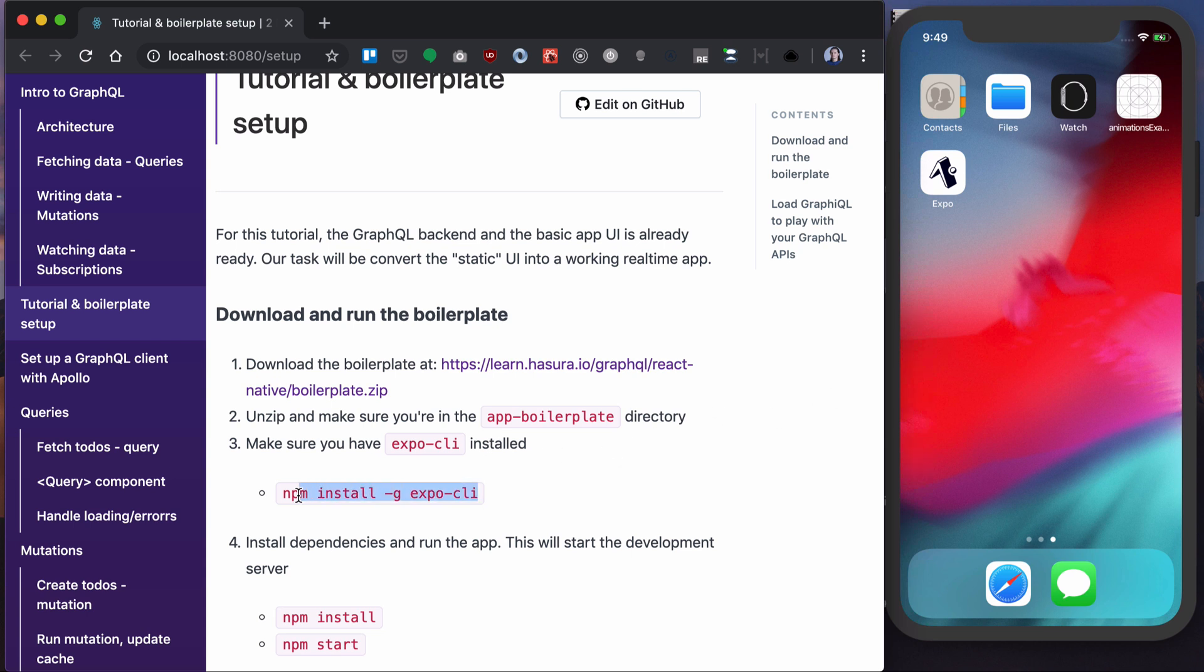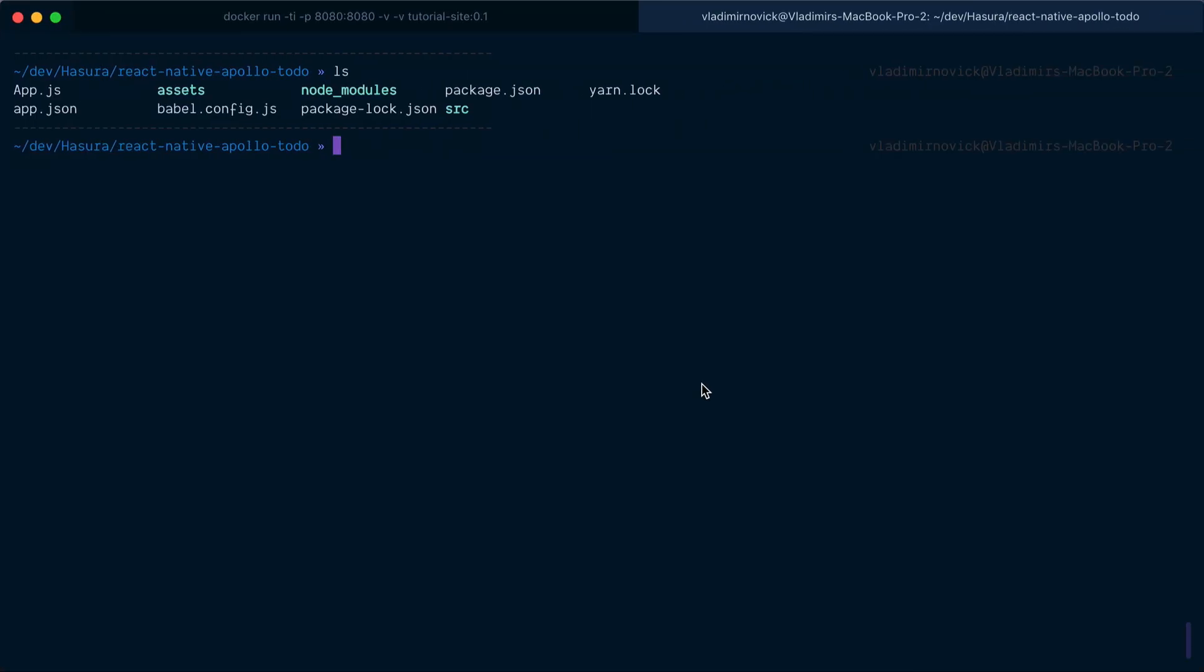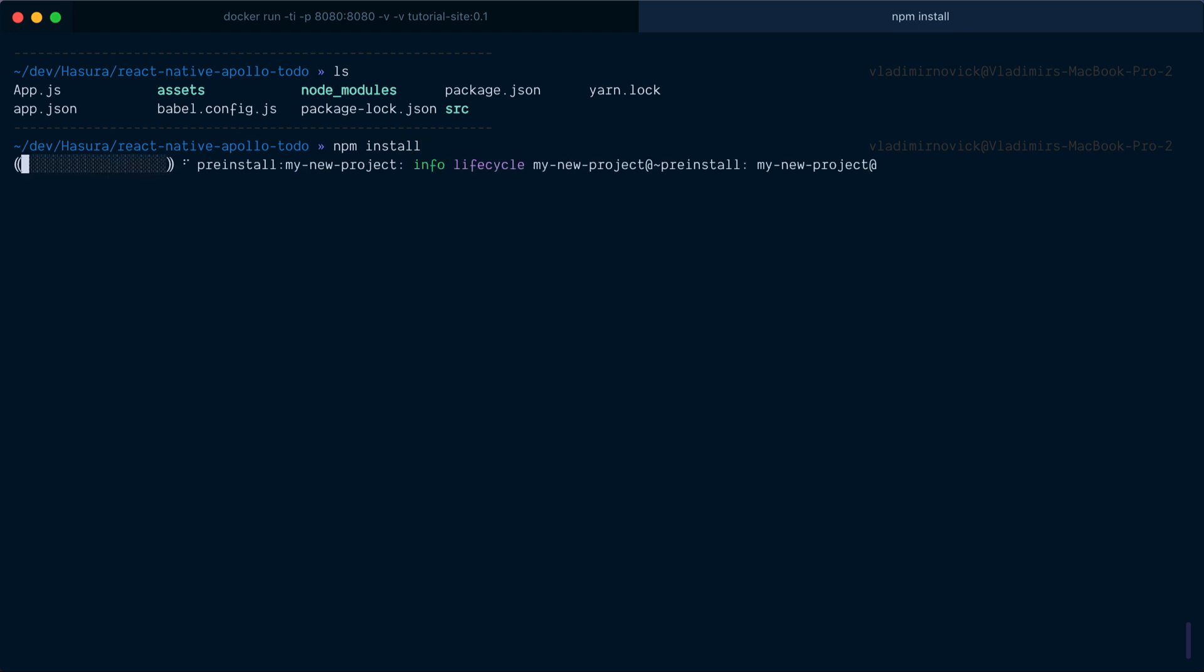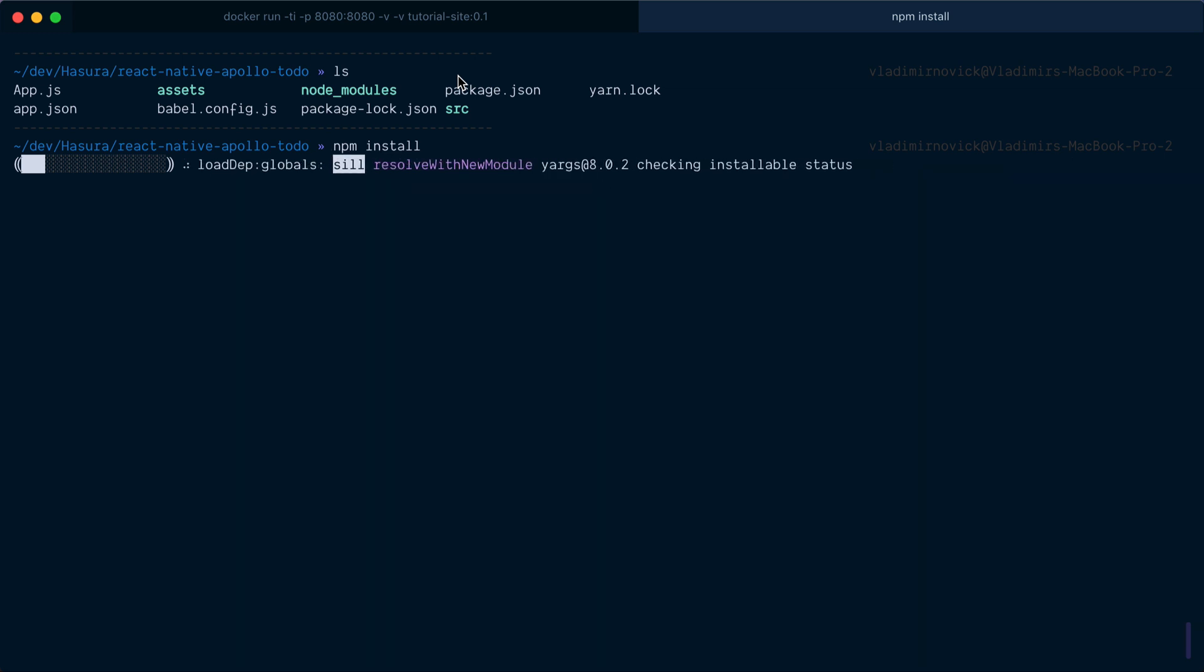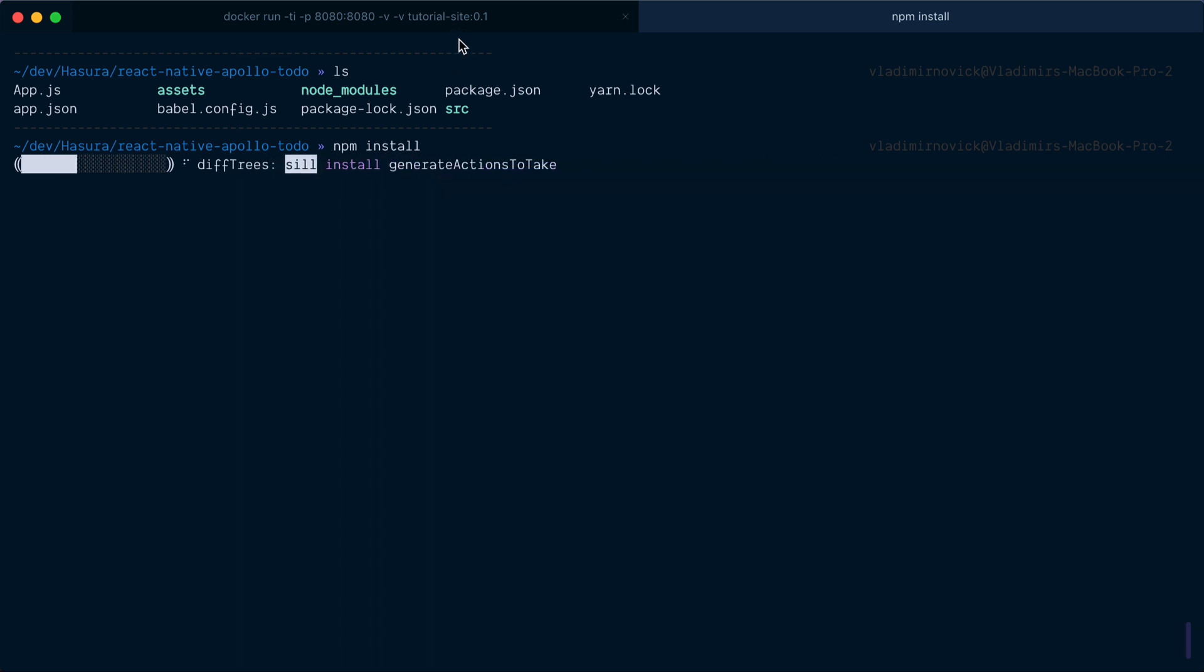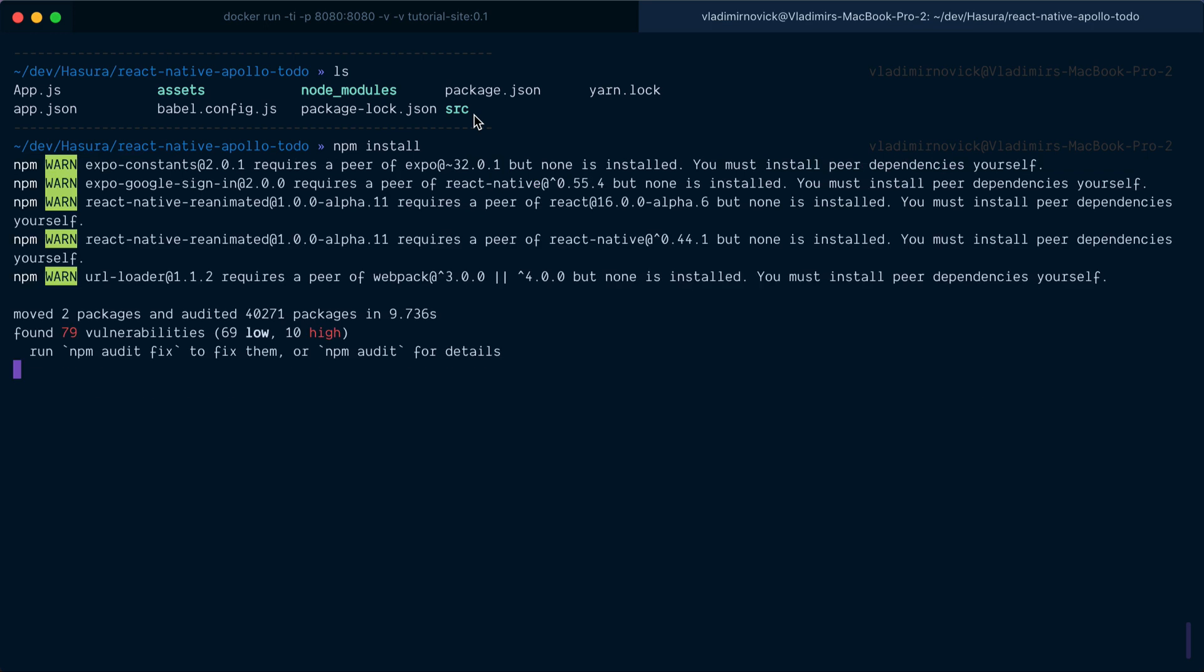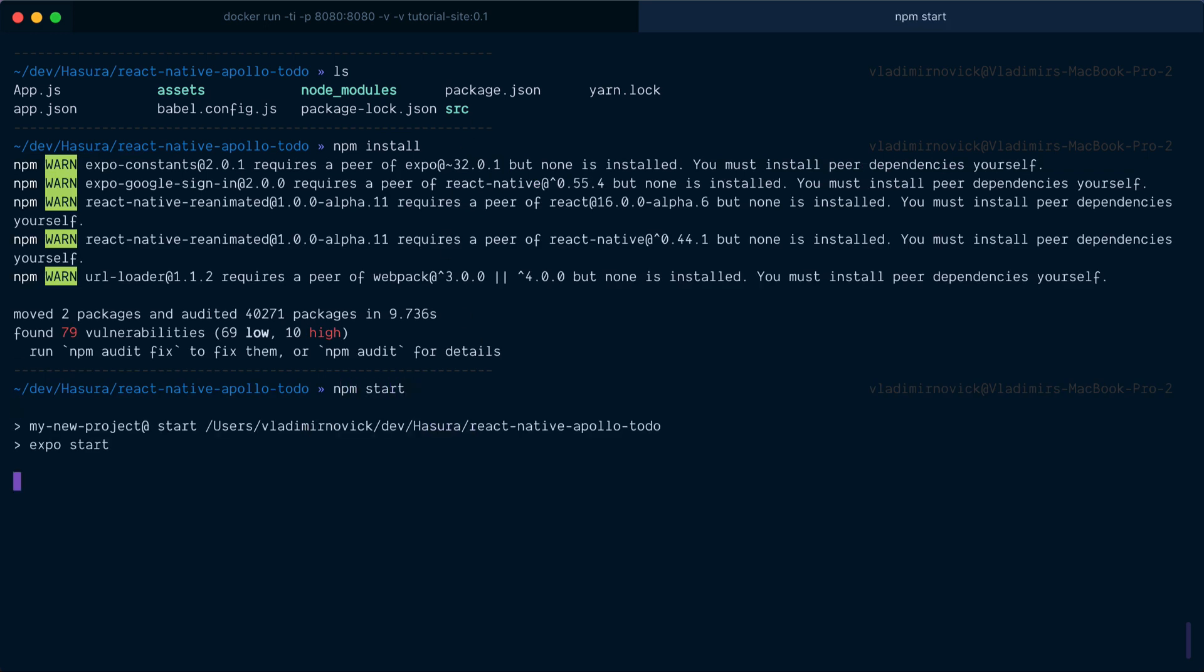I also did the npm install of Expo CLI already. So what's left here is to do npm install, and then when it finishes I will run npm start. It will start Expo and give me the ability to see my app.